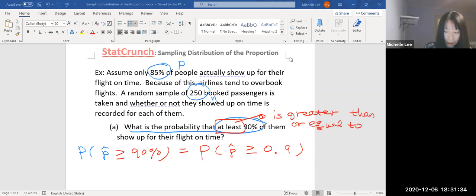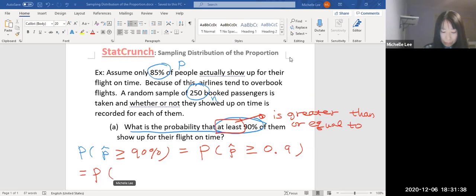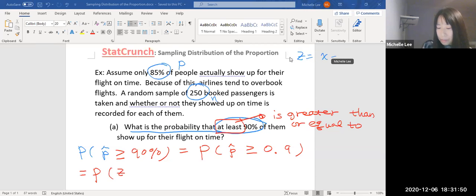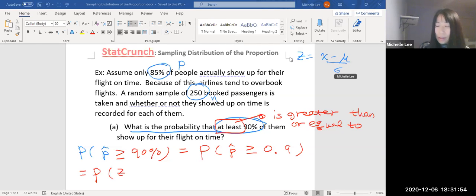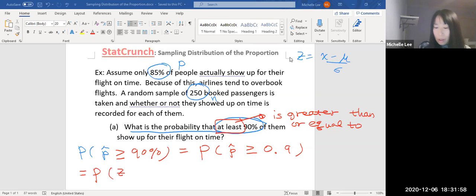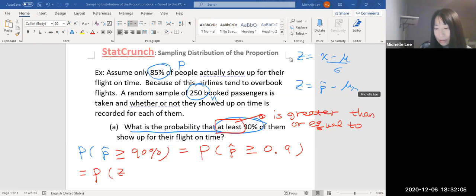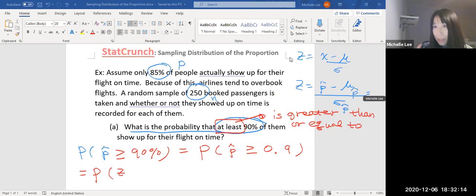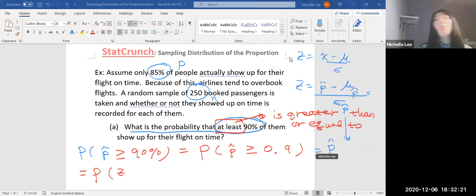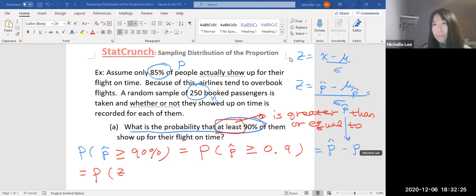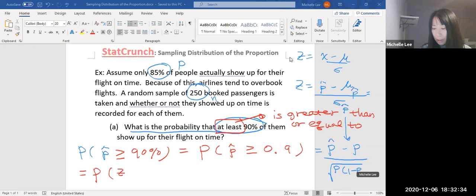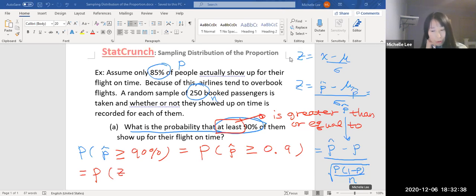Now we want to change it to z-score. So here we have the z-score formula, which is x minus mu over sigma. This section, p hat minus mu sub p hat over sigma sub p hat. Now p hat, mu sub p hat is p, and sigma sub p hat is square root p times one minus p over n inside the square root.